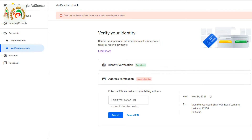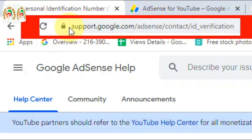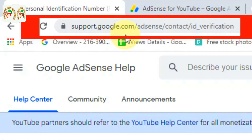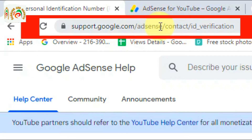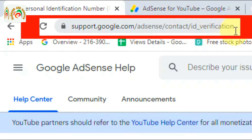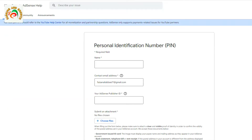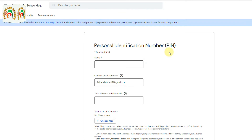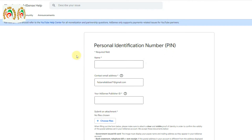So what we need to do — I will share a link URL in the description: support.google.com/adsense/contacts/id_verification. That is the URL where you can troubleshoot your PIN and verify your address by email.